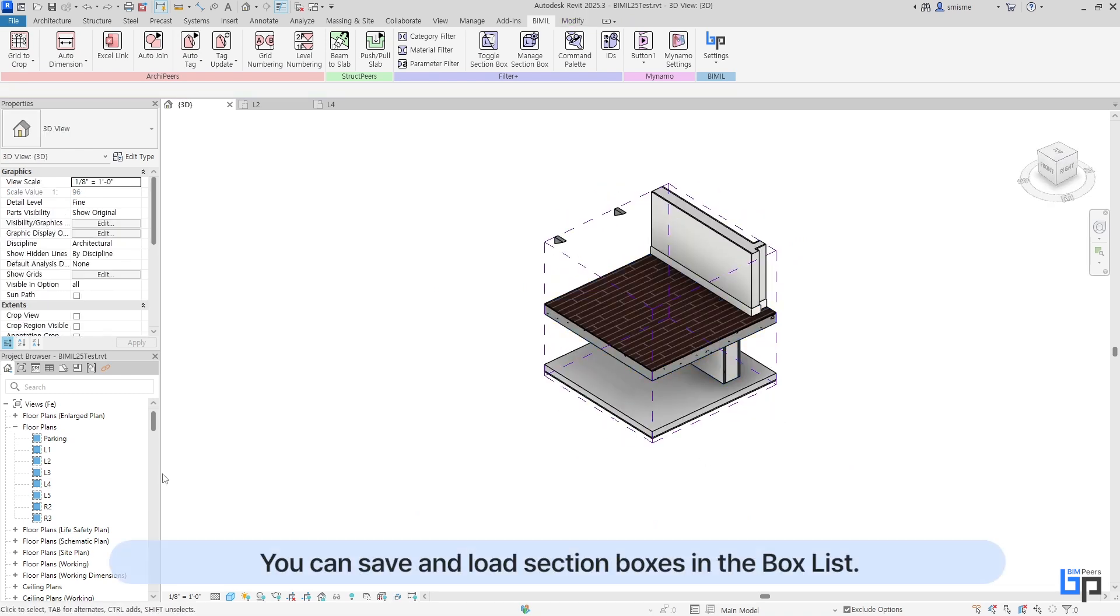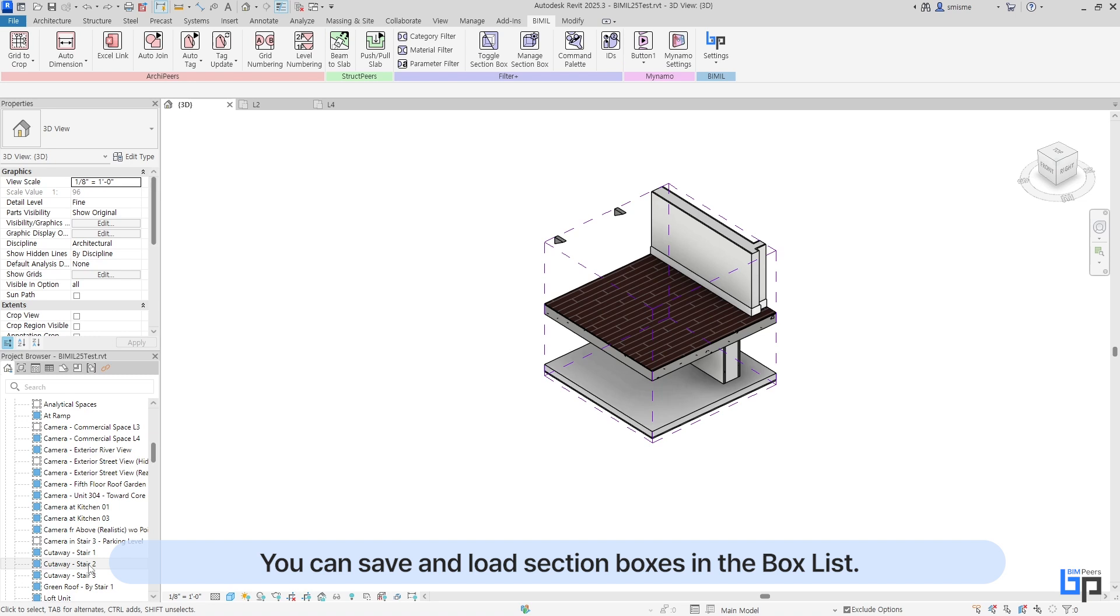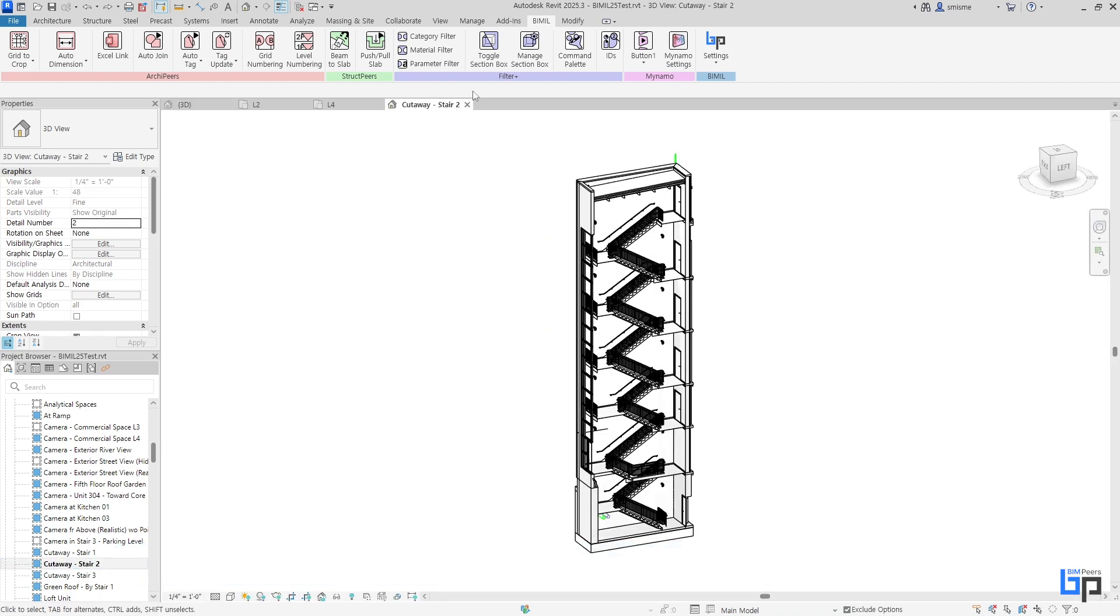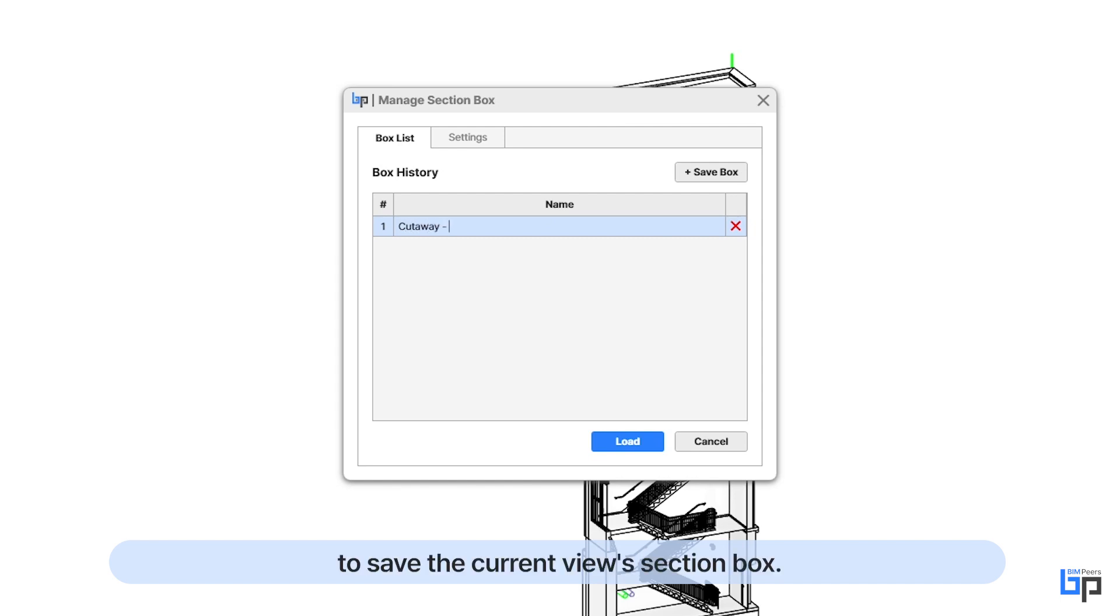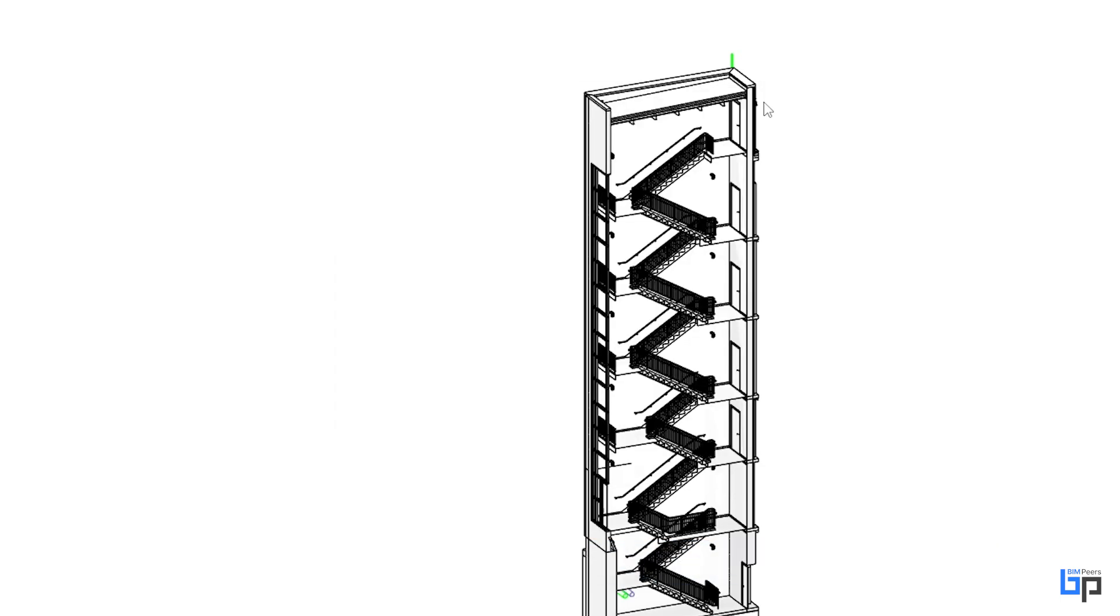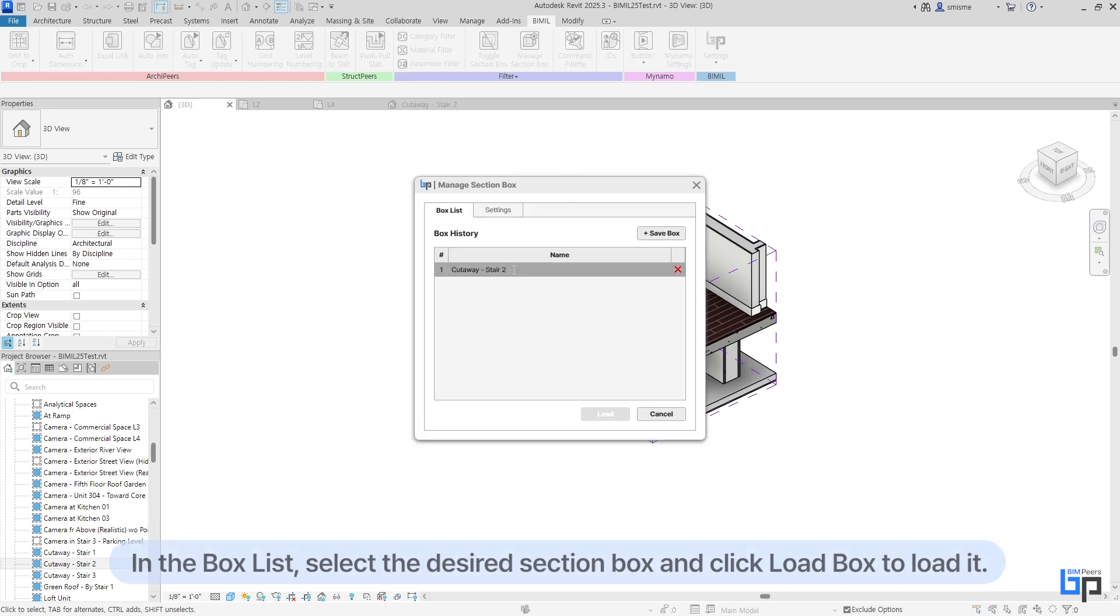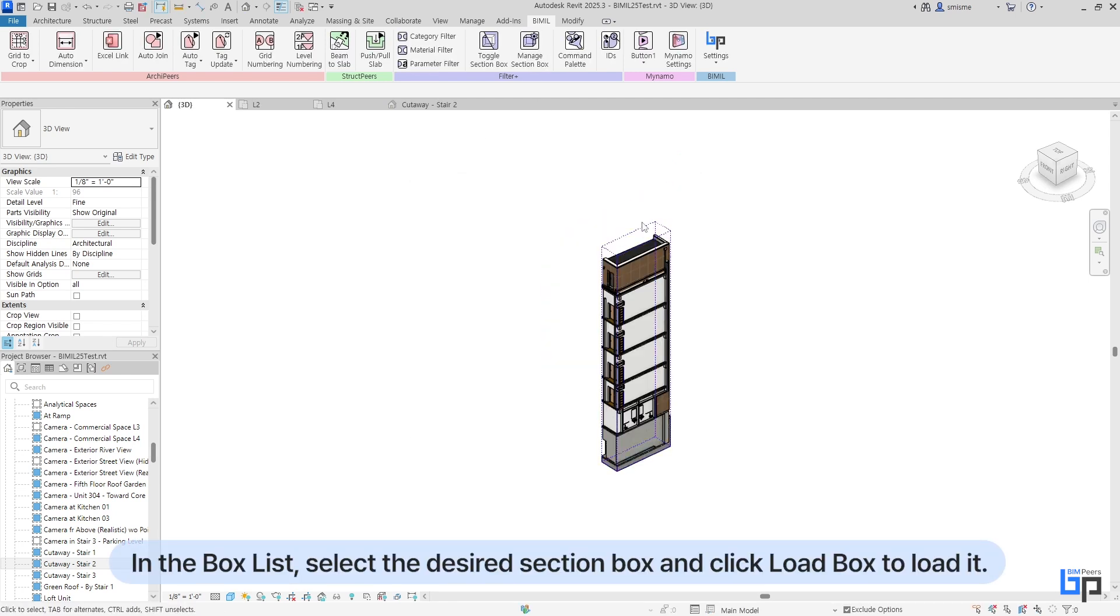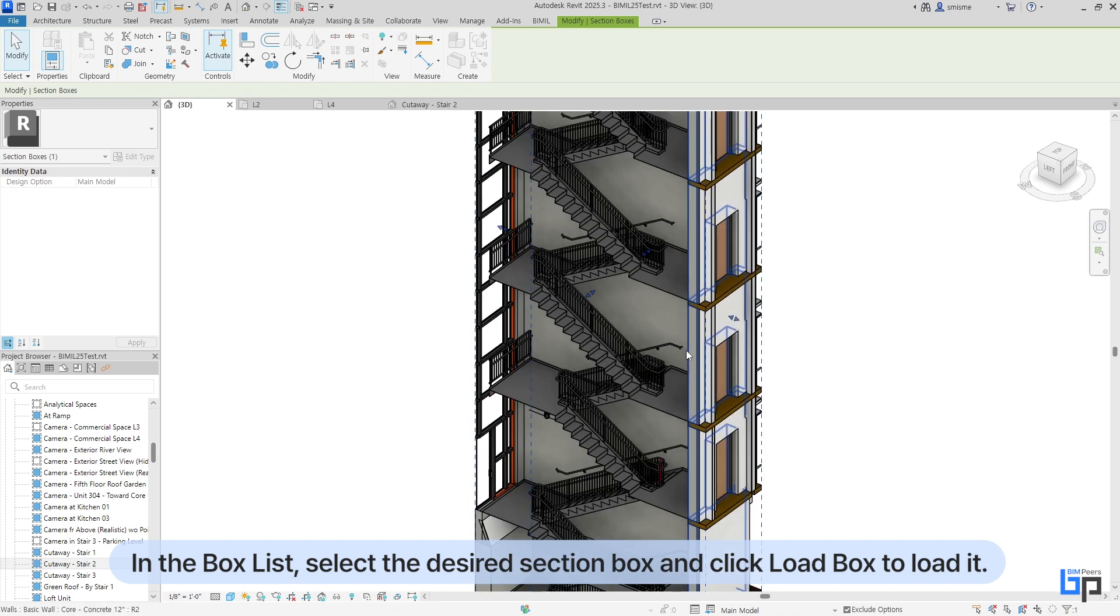You can save and load section boxes in the box list. Click Save Box and Manage Section Box to save the current view's section box. In the box list, select the desired section box and click Load Box to load it.